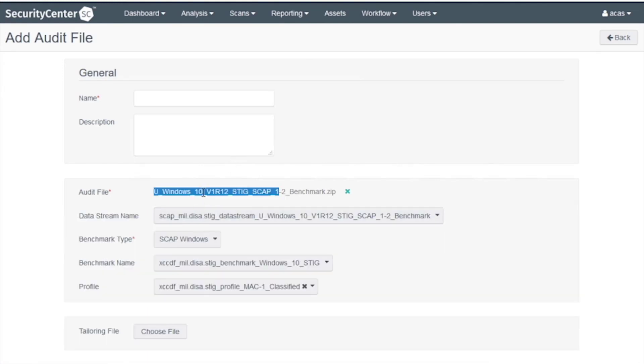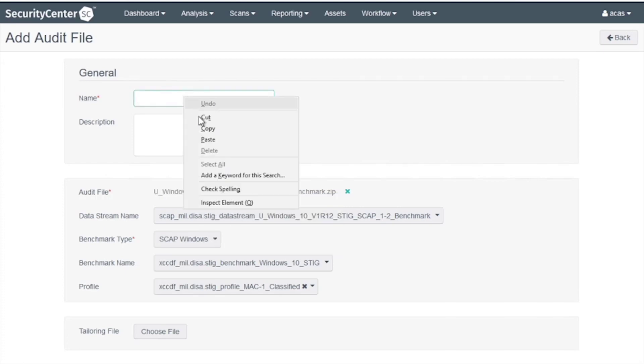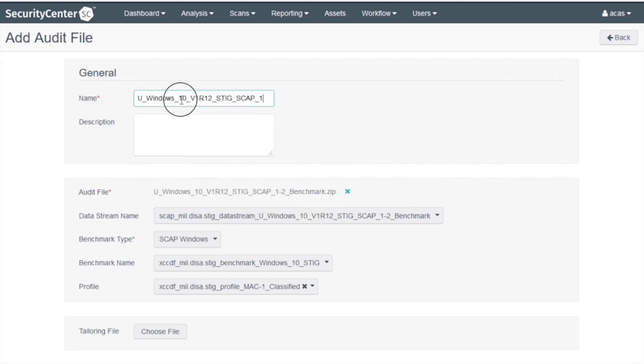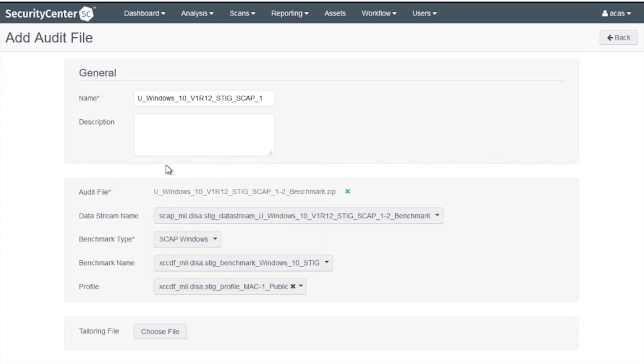The name I use is the audit file name. I'll copy and paste it up there. Next, I select whatever the profile is. In this case, I'll do MAC 1 Public.